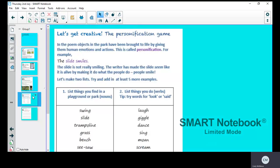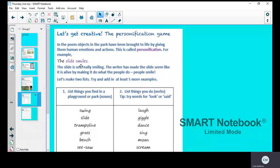Objects in the park have been brought to life by giving them human emotions and actions. This is called personification. For example, it says 'the slide smiles.' Now, the slide can't actually smile—it's not a human—but humans can smile. So you're giving the object something that a human can do, and that's called personification.